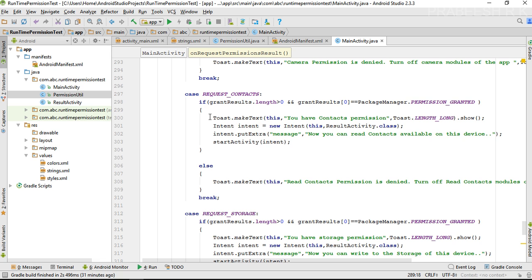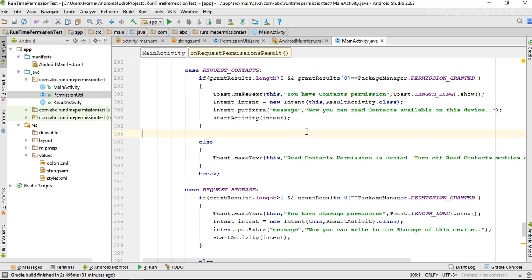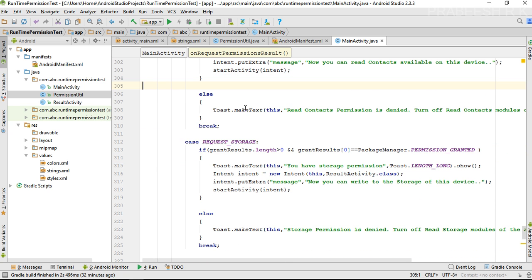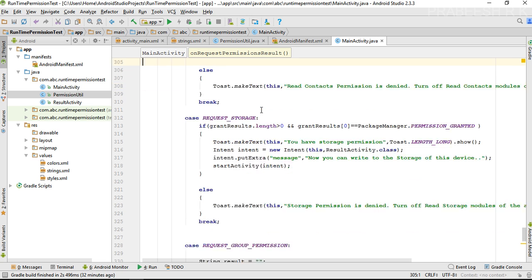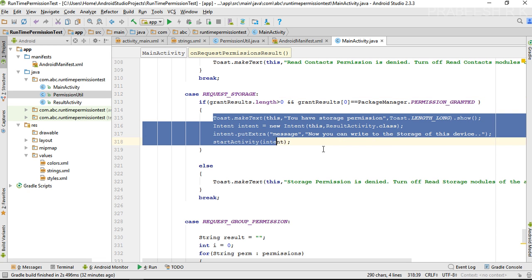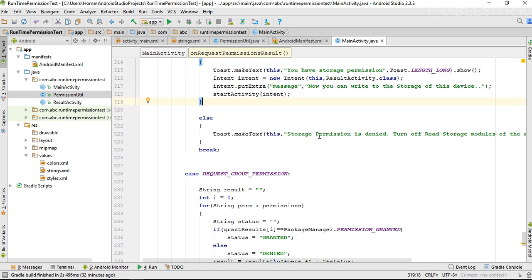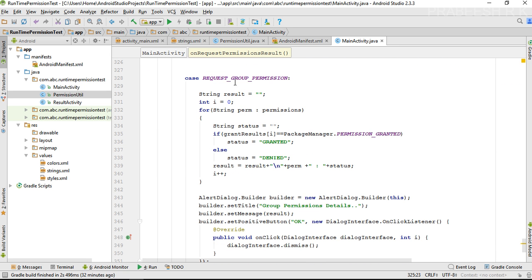If the contacts request is granted, we start the same activity with another message. If it is denied, we display a message. For storage, we again start the result activity with another message when granted, and display another message when denied.